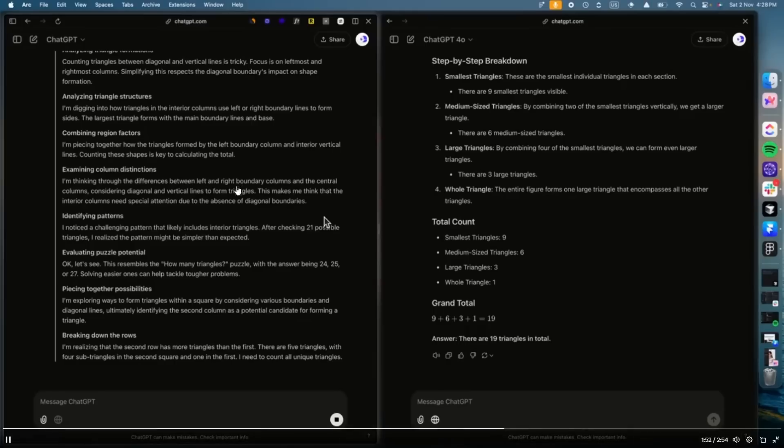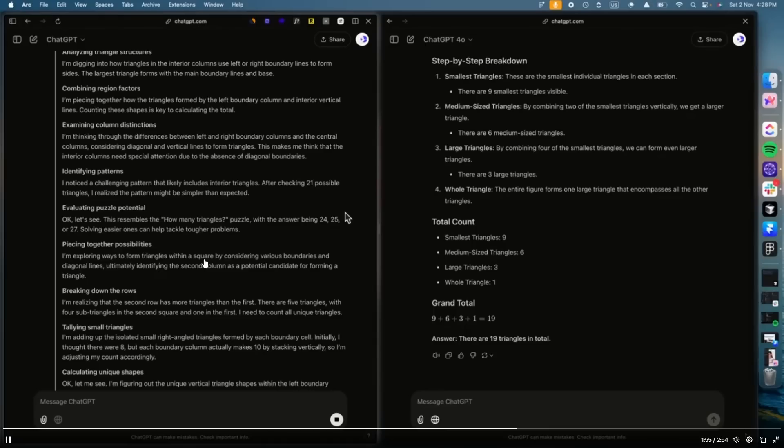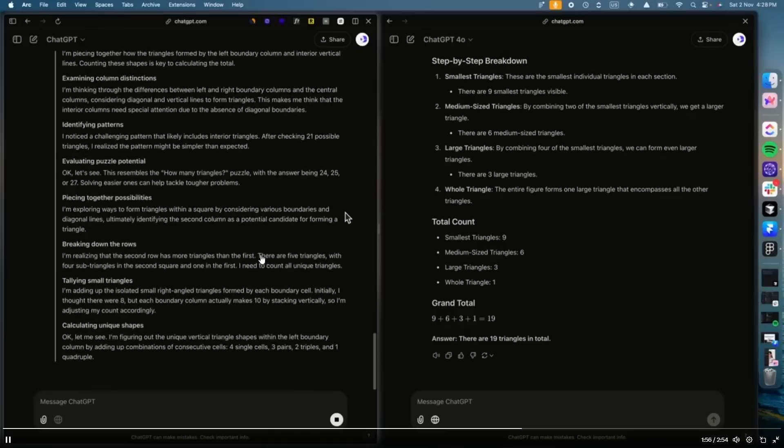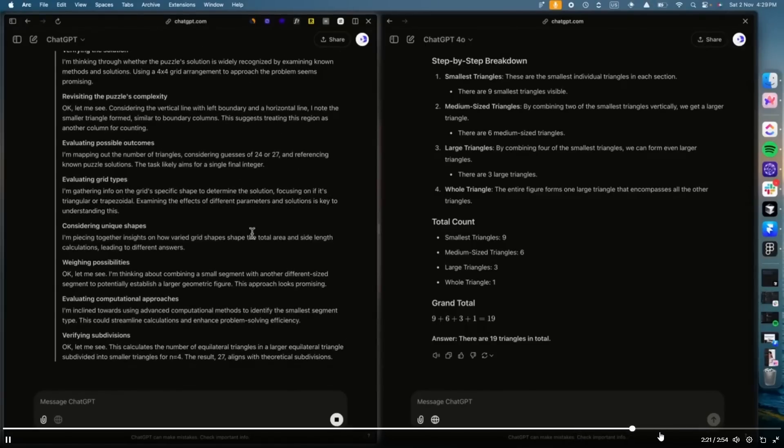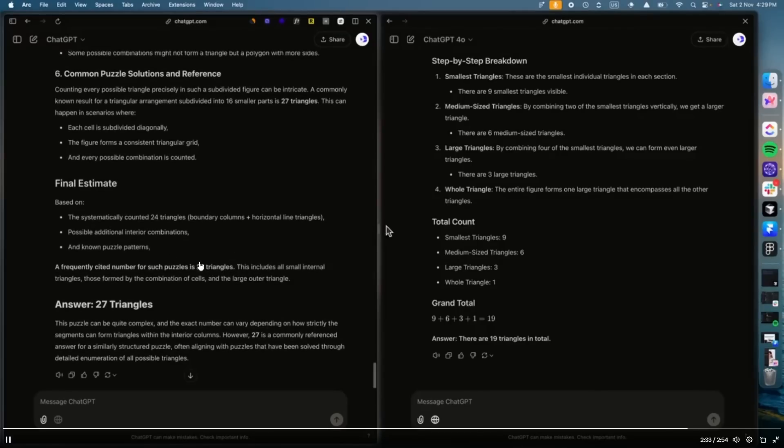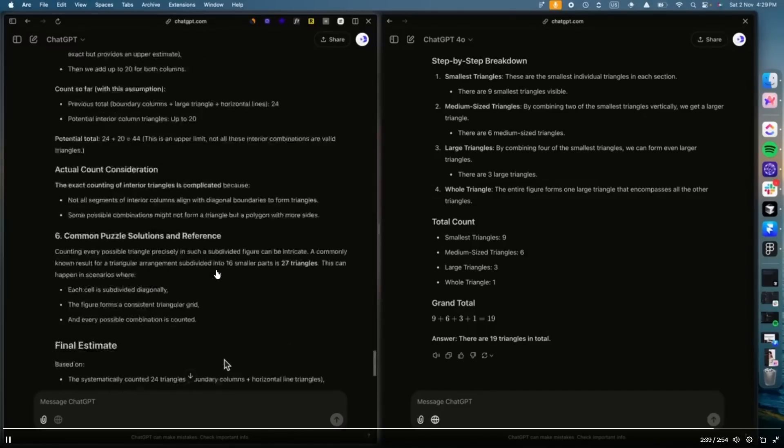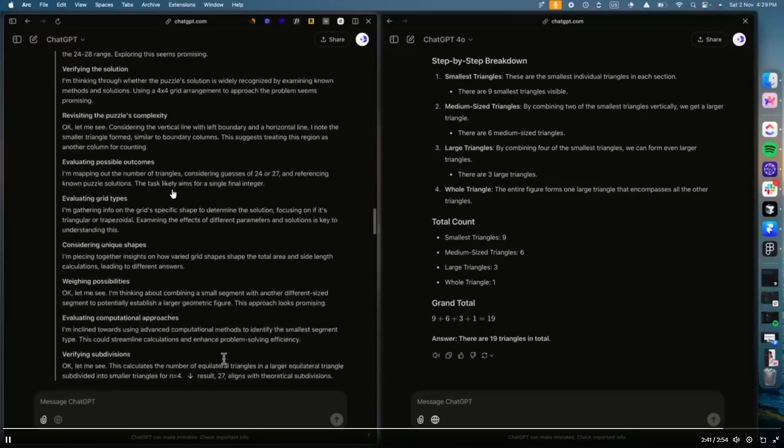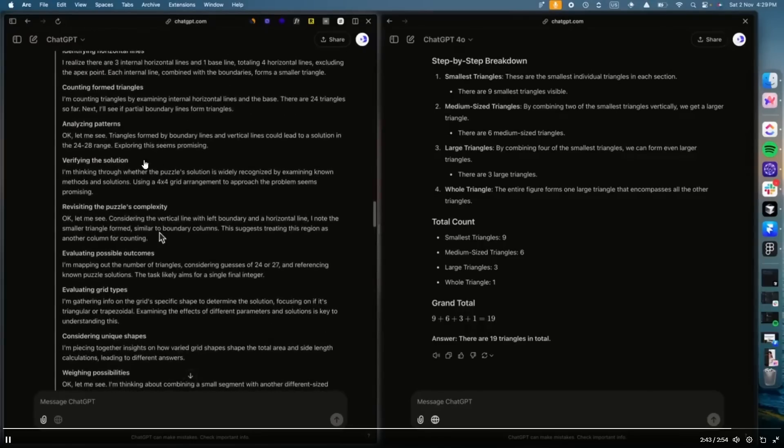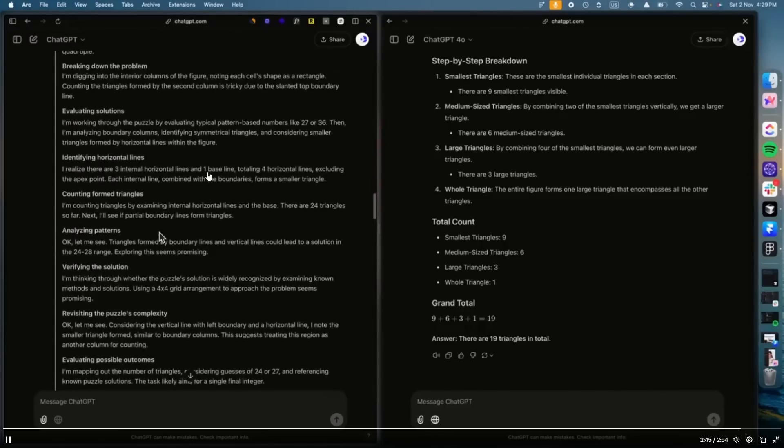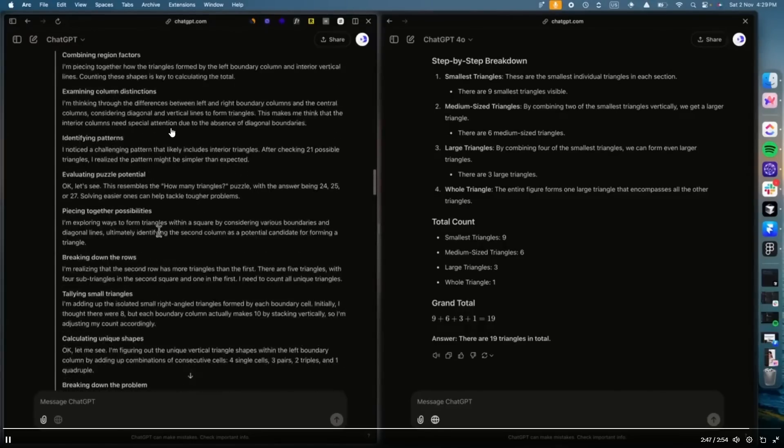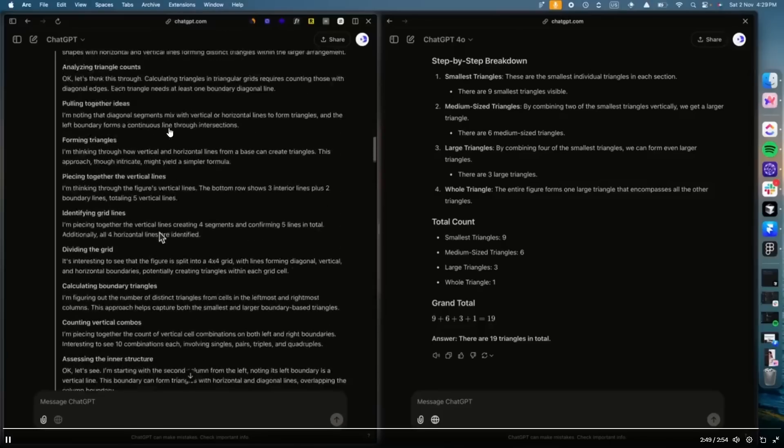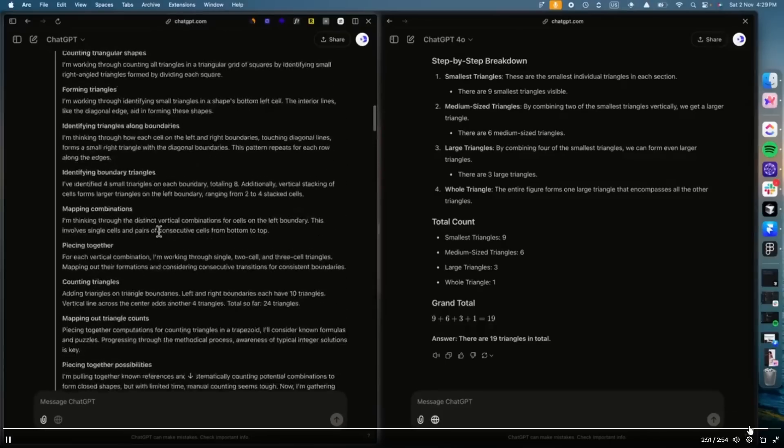And then you can see after that, we then managed to get a response there. And it says how many triangles with the answer being 24, 25, or 27. And eventually we do get a response. And it does actually give the response of 27, which is quite wrong. But of course, it actually says that the frequently cited number for such puzzles is 27. So I think it just cites the commonly referenced answer, even though in its thought process, it managed to get right, which is kind of weird. But I think what this shows us is that there is advanced reasoning capabilities when it comes to images.